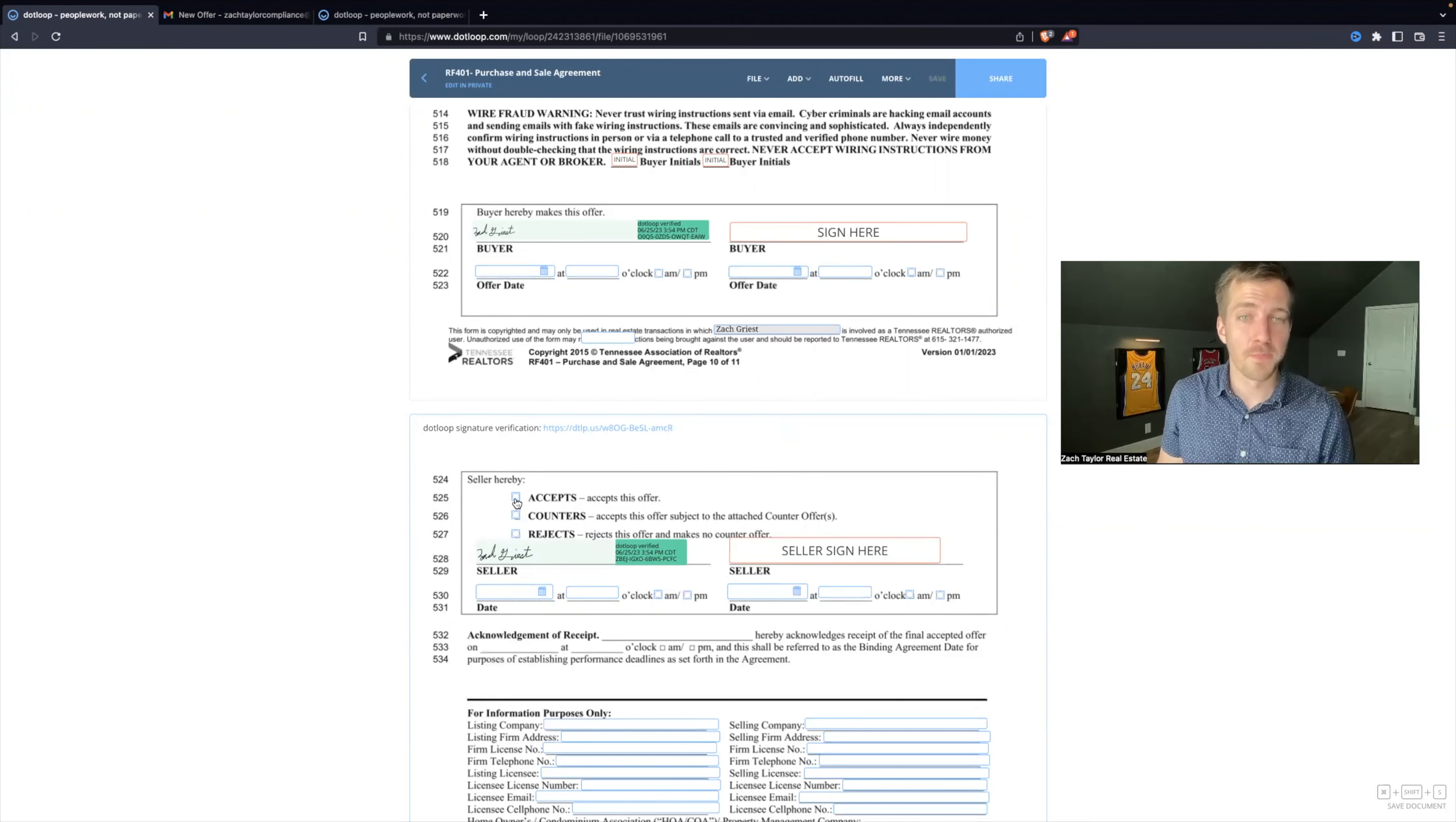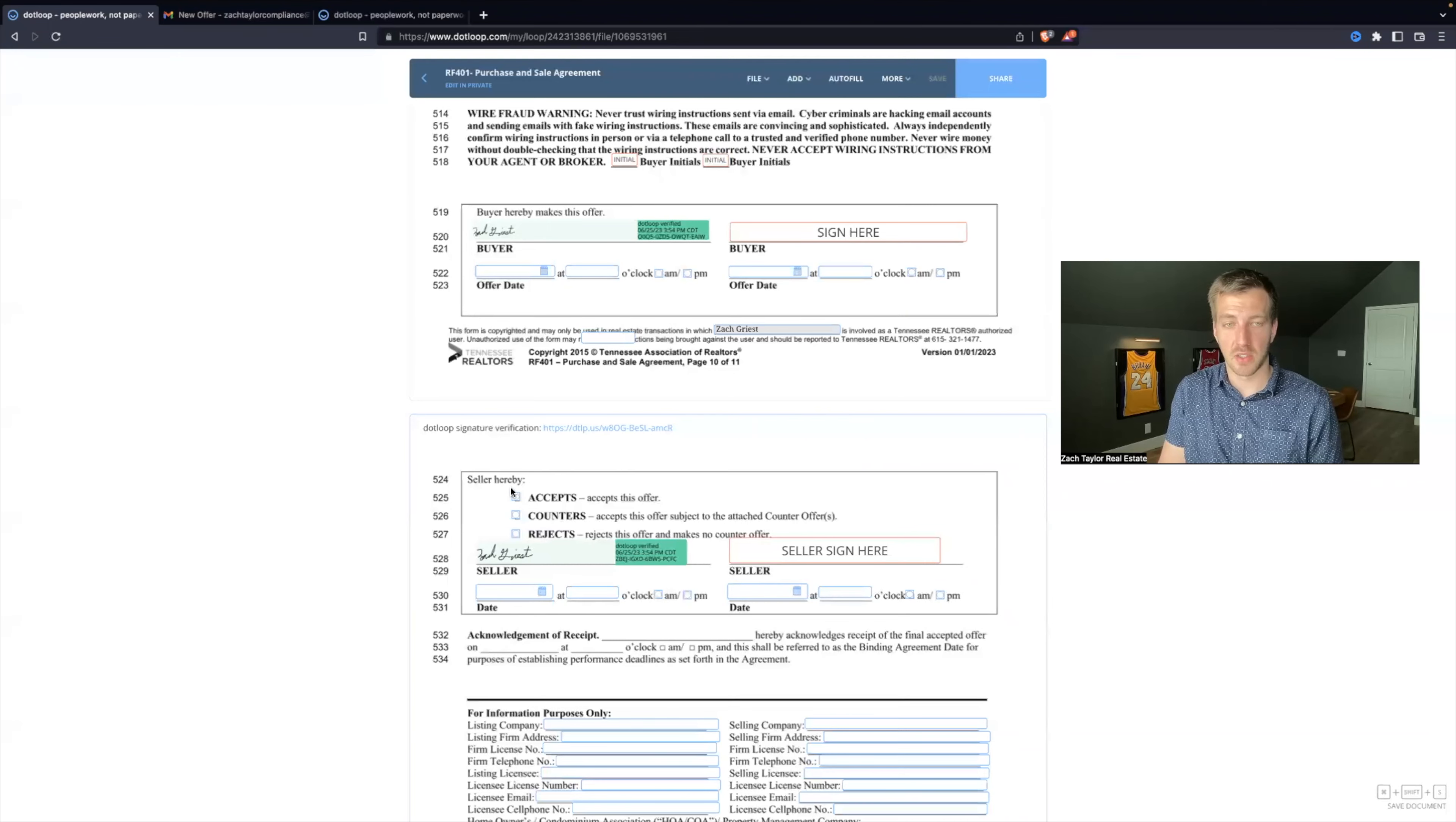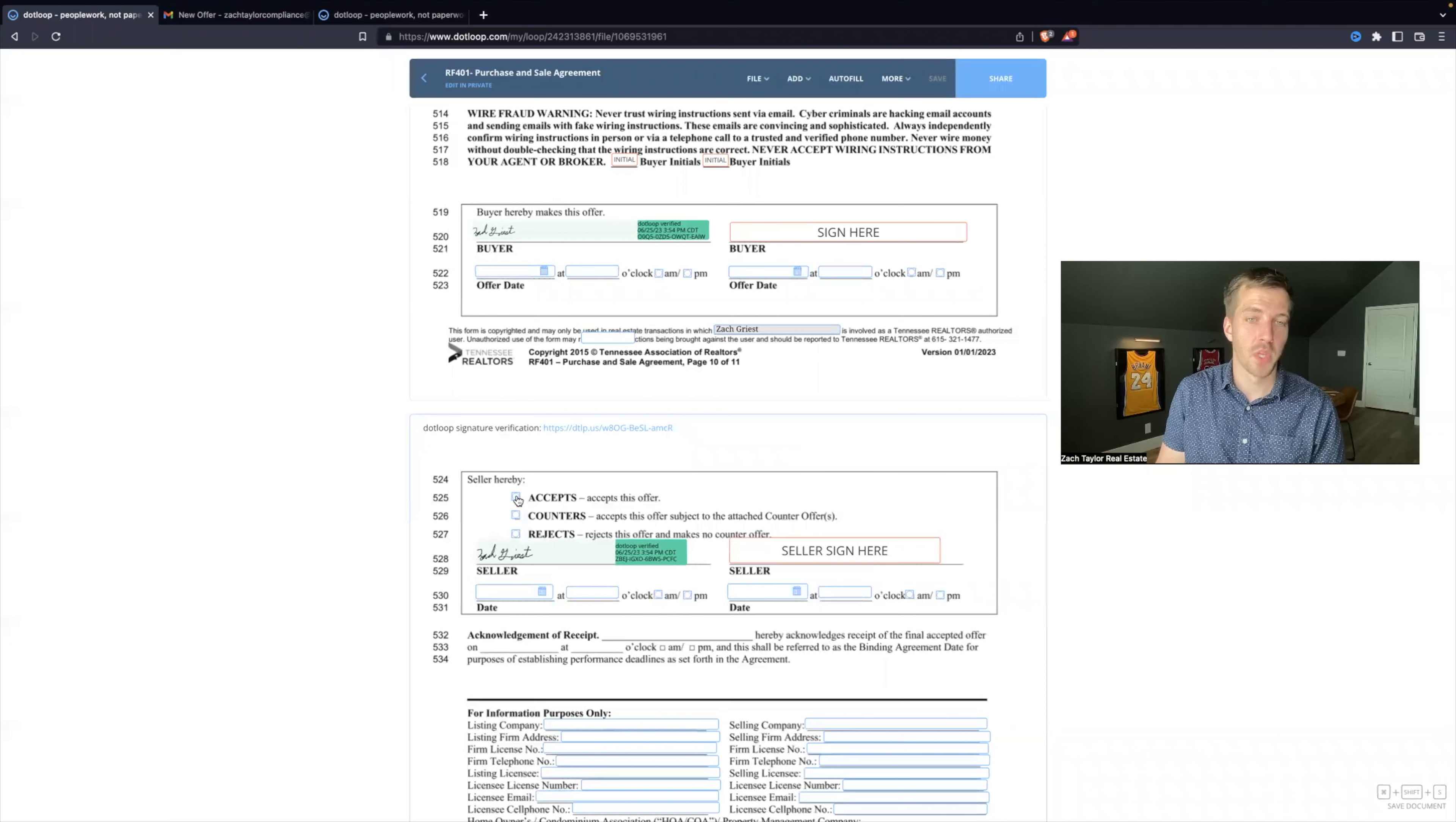One is to have the other agent send you back the form with just the buyer's signature and then erase this signature. Mark accepts and then have the seller sign. That's the safest way. Delete the signatures. Have them resign. However, there is a second way, but you need to be very careful if you do it this way.